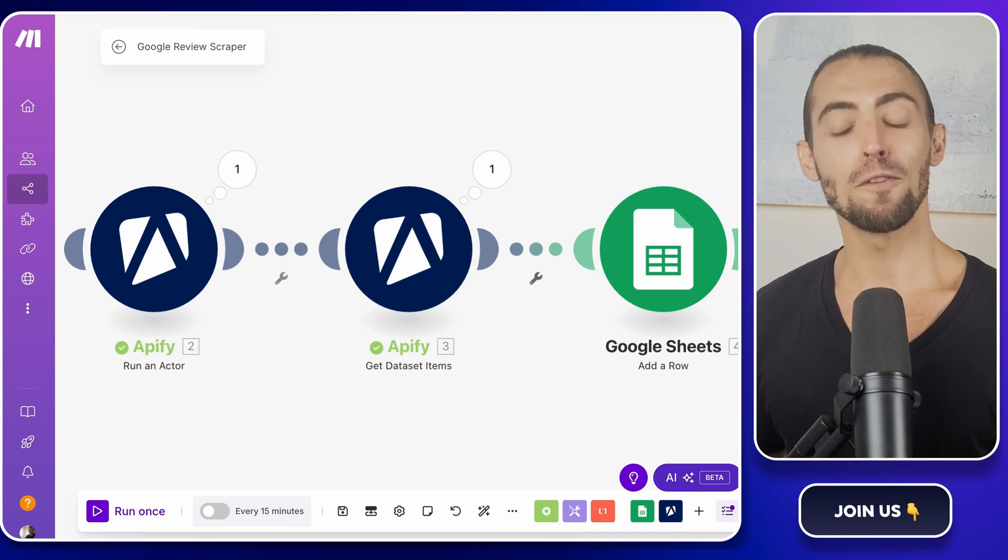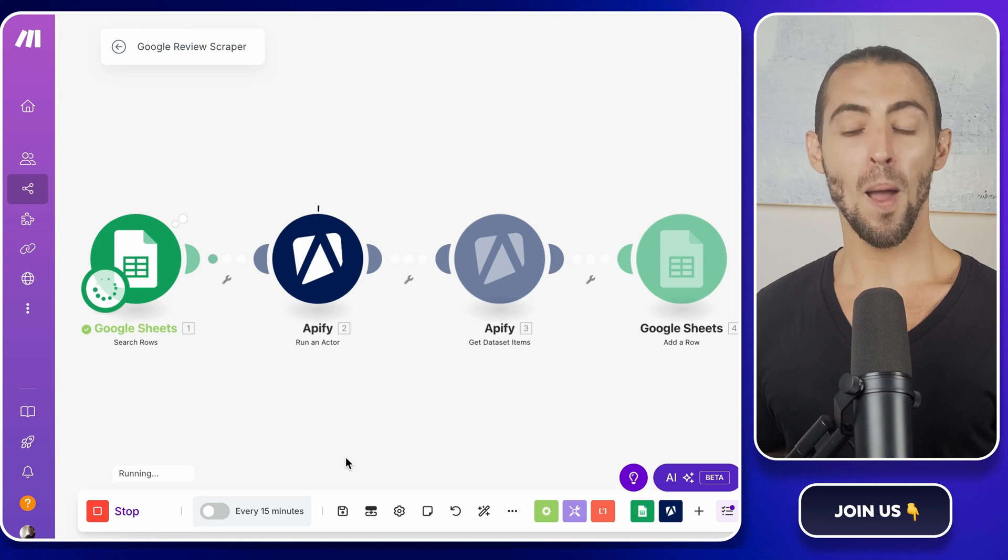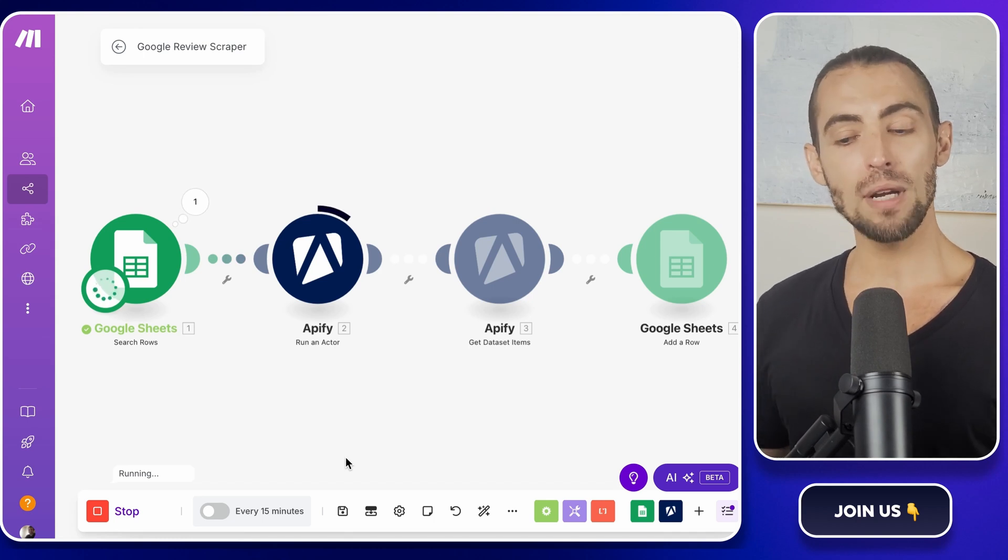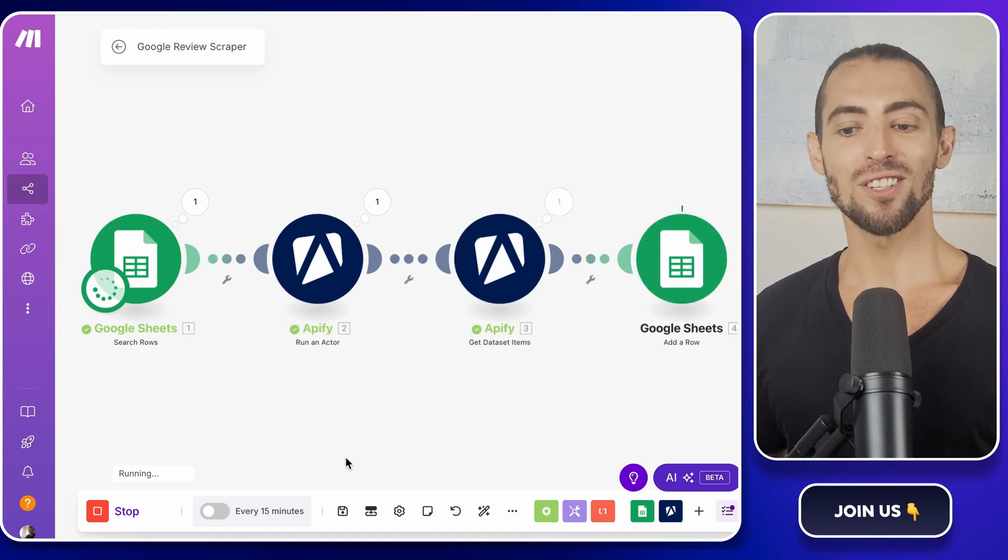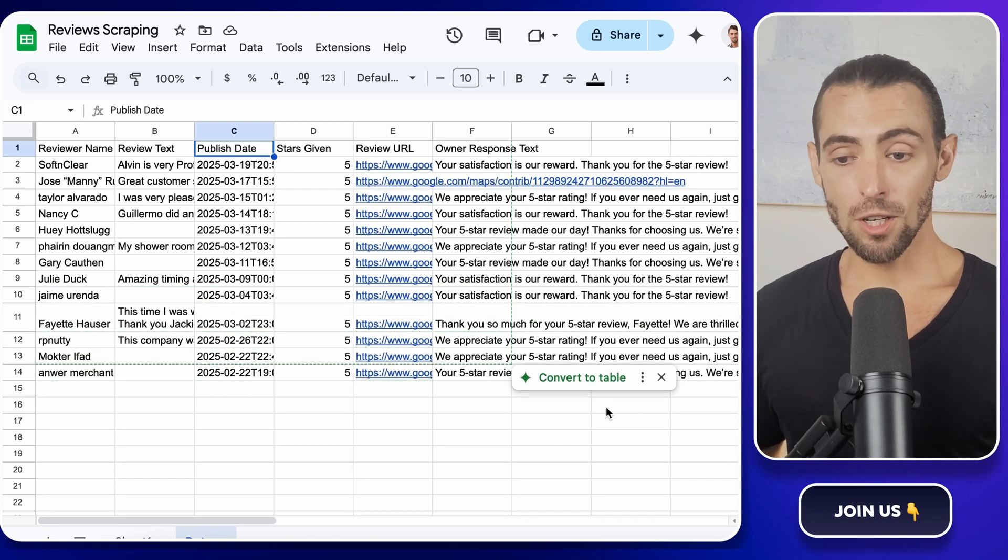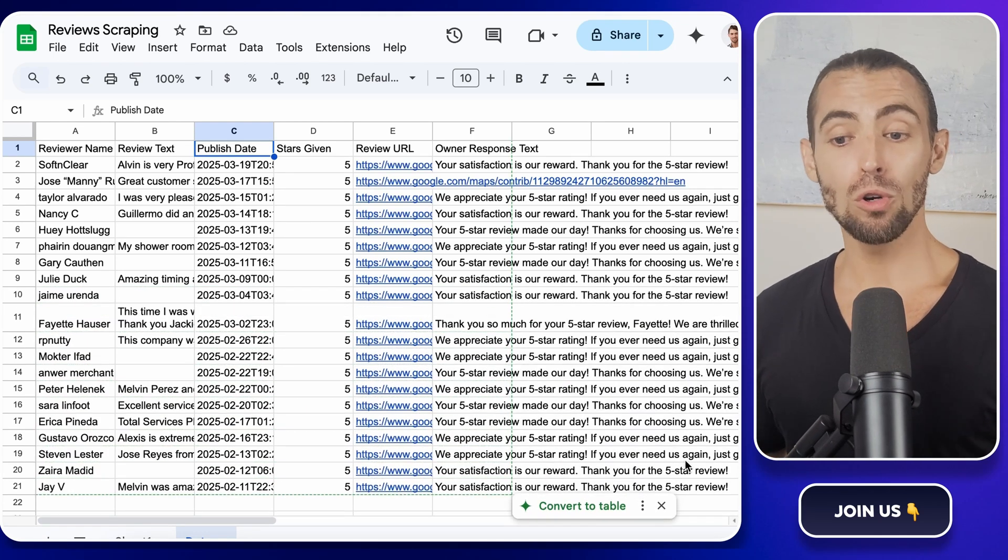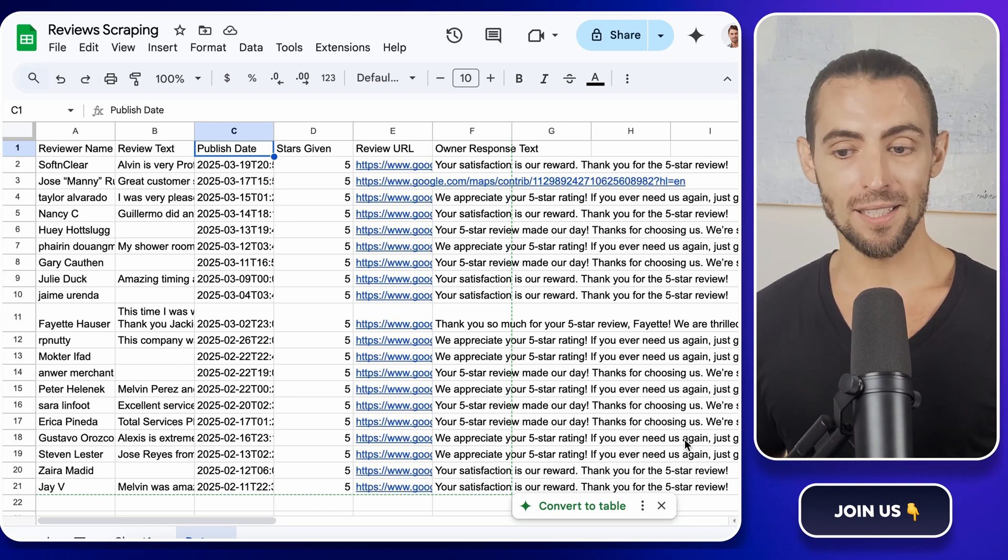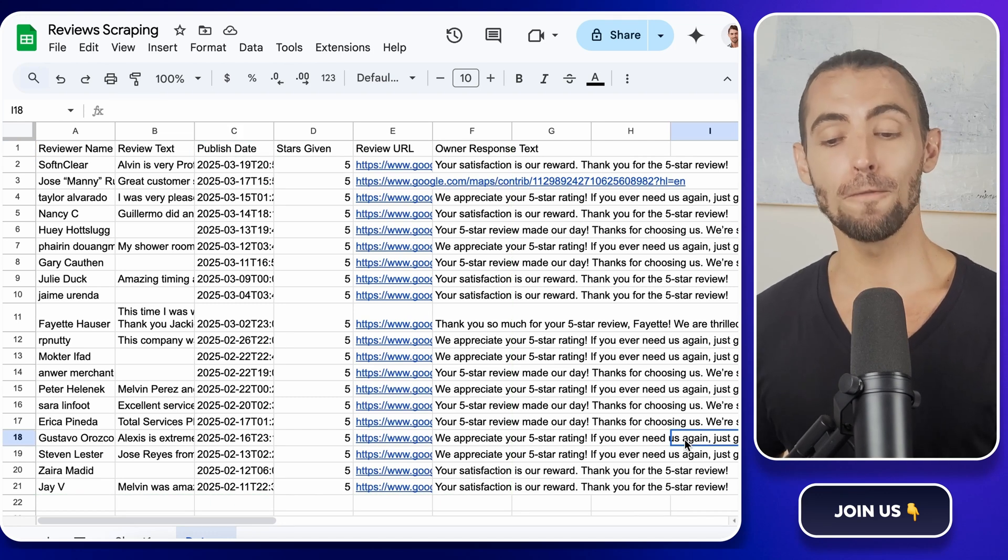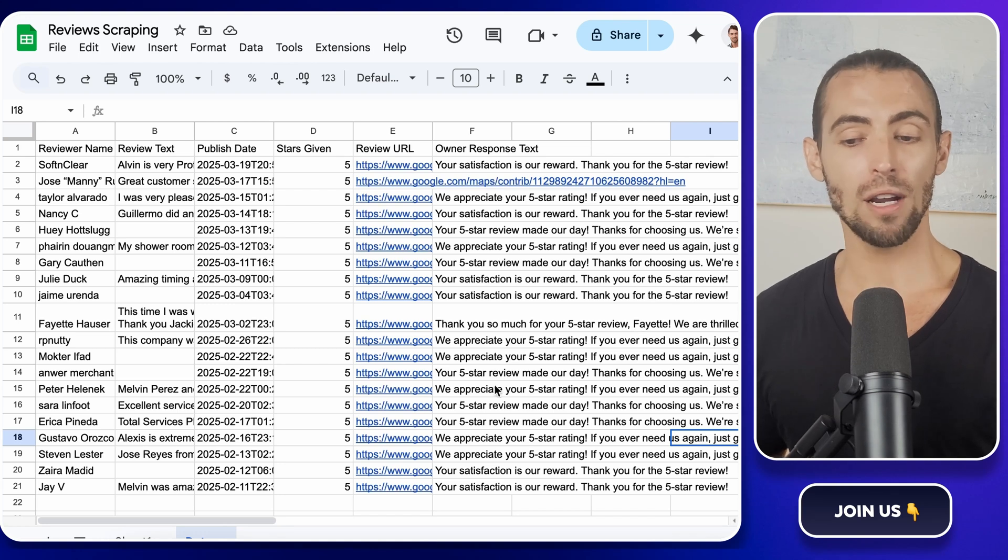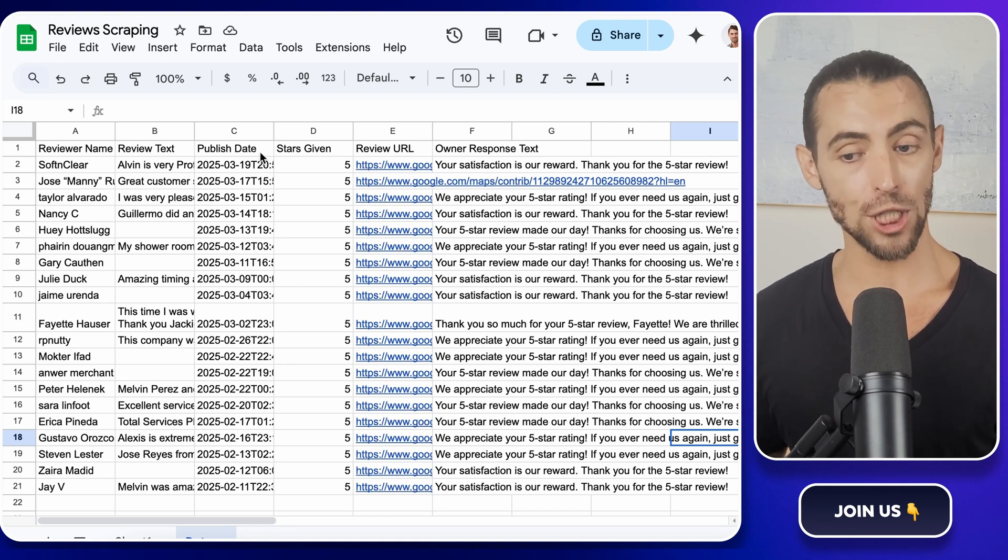Now for the moment of truth, click run once to test the full automation. Make.com will now trigger Apify to scrape reviews, retrieve the results, and insert them directly into Google Sheets. You should start seeing new rows populate in the data sheet. If everything looks good, congratulations. You've just built a fully automated Google reviews scraper. No more manual copy pasting, no more digging through reviews by hand. At this point, the process is fully automated. You can schedule it to run at set intervals or trigger it whenever you add a new business URL to the Google Sheet. From here, you can analyze trends, track customer sentiment, or even use this data for personalized outreach.